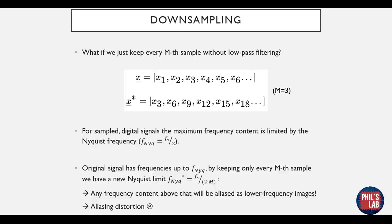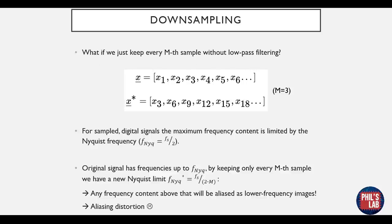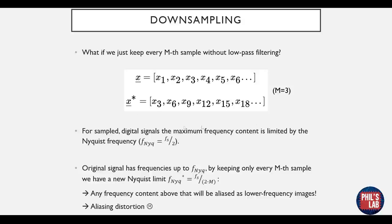Remember though that we are living in the digital sample domain, so for sampled digital signals, the maximum frequency content is limited by the Nyquist frequency, which is half the sampling rate. Now the original signal has signal frequencies up to f Nyquist, so half the sampling rate. But by keeping only every mth sample, we essentially have a new Nyquist limit, which is our original Nyquist limit divided by m, so fs over 2 times m. So any frequency content in our newly sampled array that is above this limit will be aliased as lower frequency images. Any of this higher frequency content will fall down into the lower frequency bands, and this is what we call aliasing distortion, and this is not a good thing.